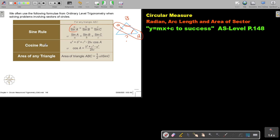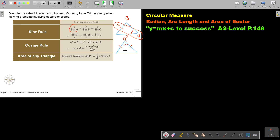When do we use the cosine rule? They can ask either a side or an angle — it depends on which one they give you. We follow the cosine rule when they give you two sides and an included angle.